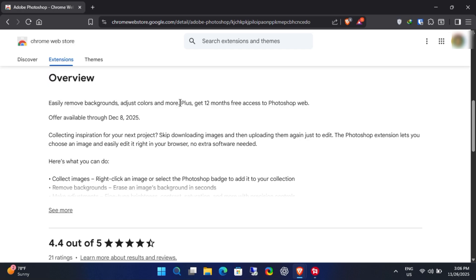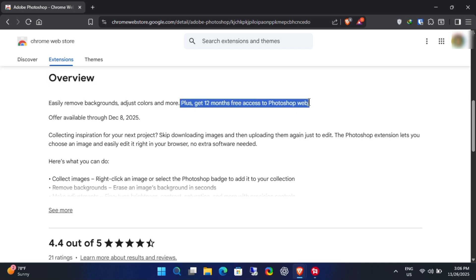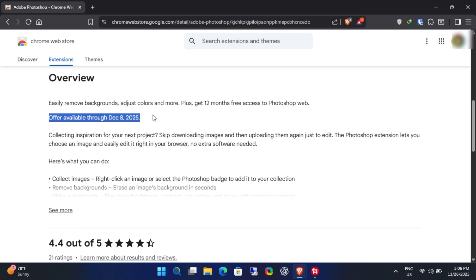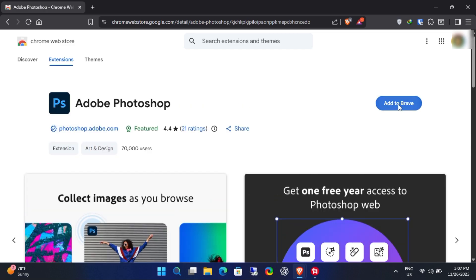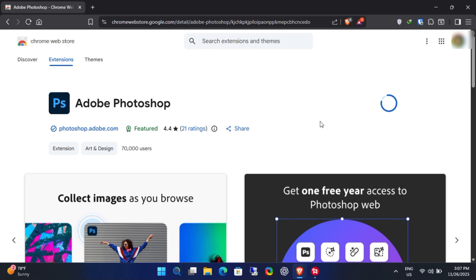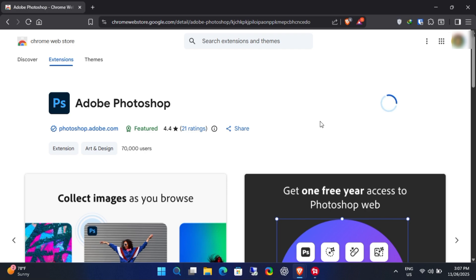This offer expires on December 8th, 2025. Next, install the extension by clicking Add to Chrome, or Brave in my case. The extension is around 45 megabytes, so may take a little time to download and install.